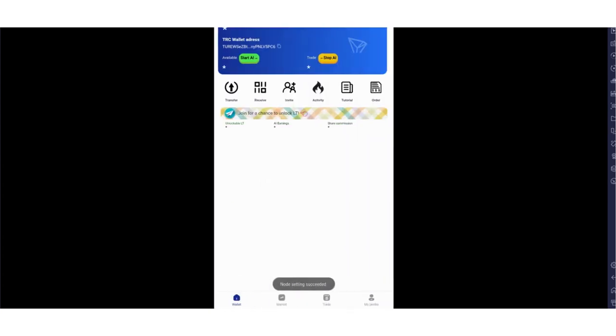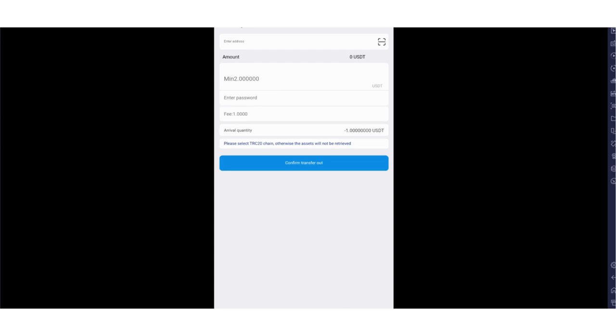I bound it. As you can see, now I have 10,000 LT tokens. Transfer section is here. For example, if you want to withdraw, enter your receiving address here. You can also use the QR code. After that, enter the amount.